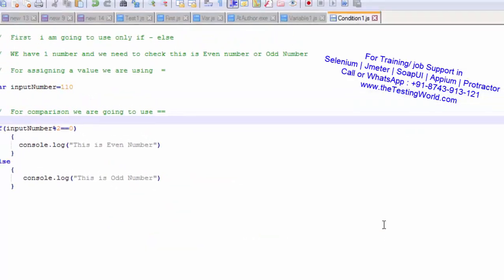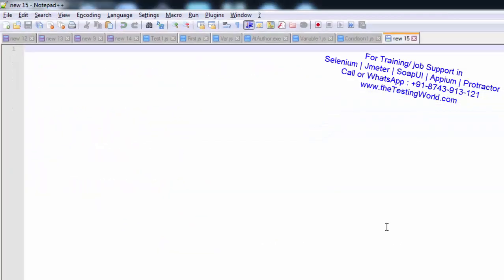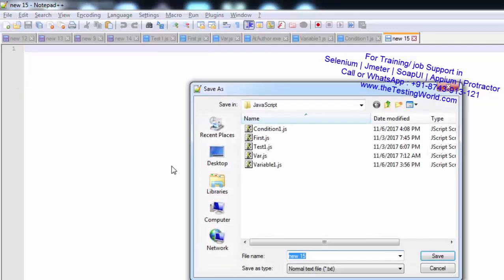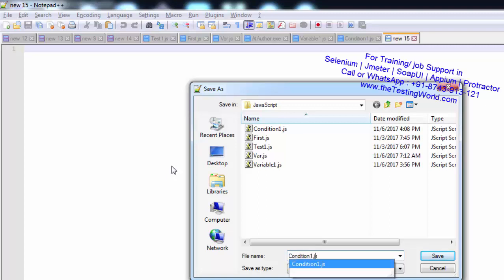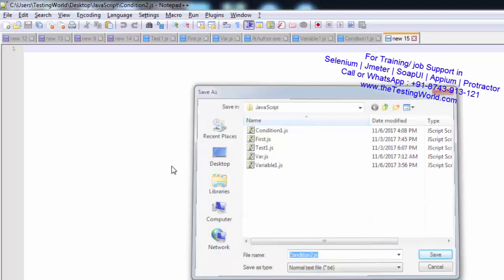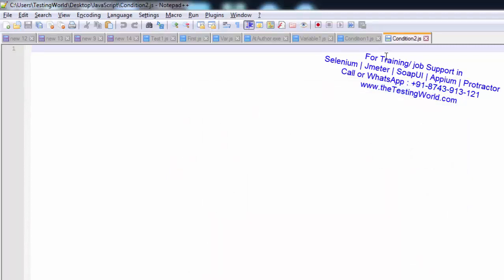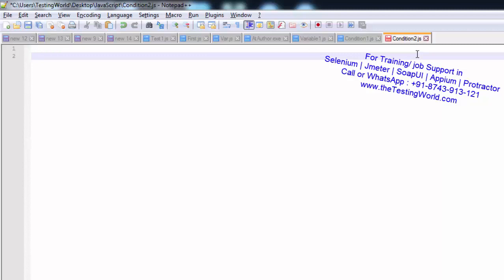I'm moving to Notepad++ and creating a new file. I'm saving this file first — saving before writing code is not mandatory, but I'm doing it now and will use Ctrl+S for any later changes. I'm saving it with the name 'condition2', so my file is saved as condition2.js.